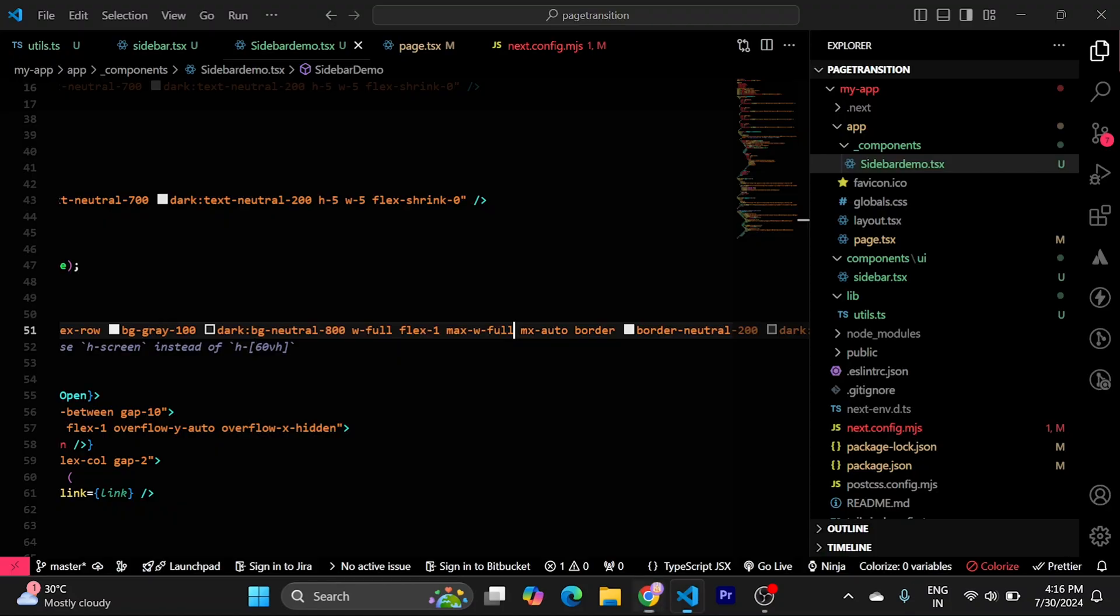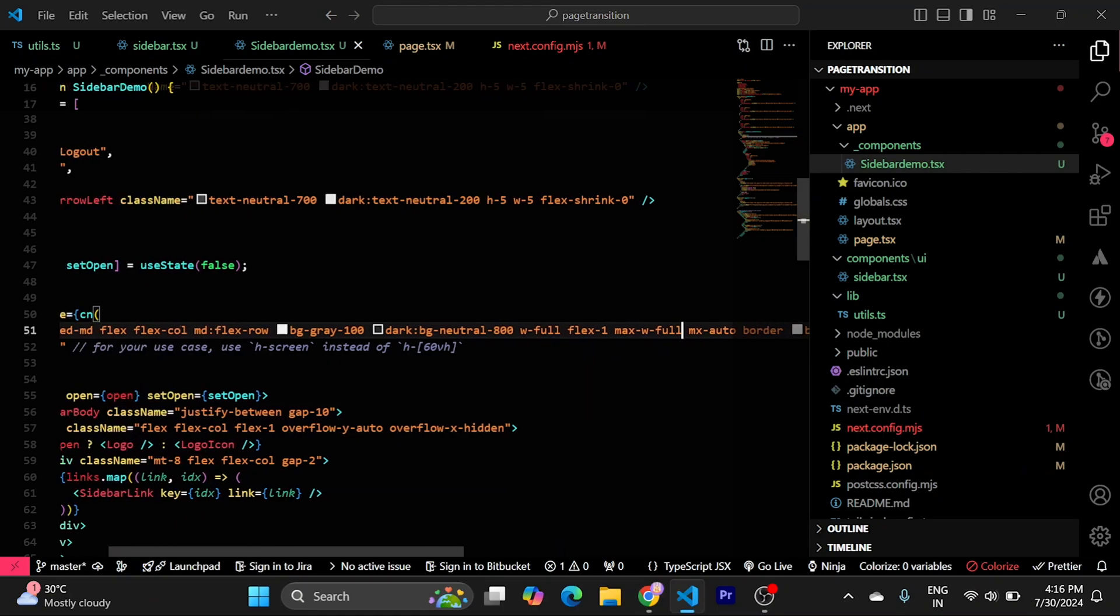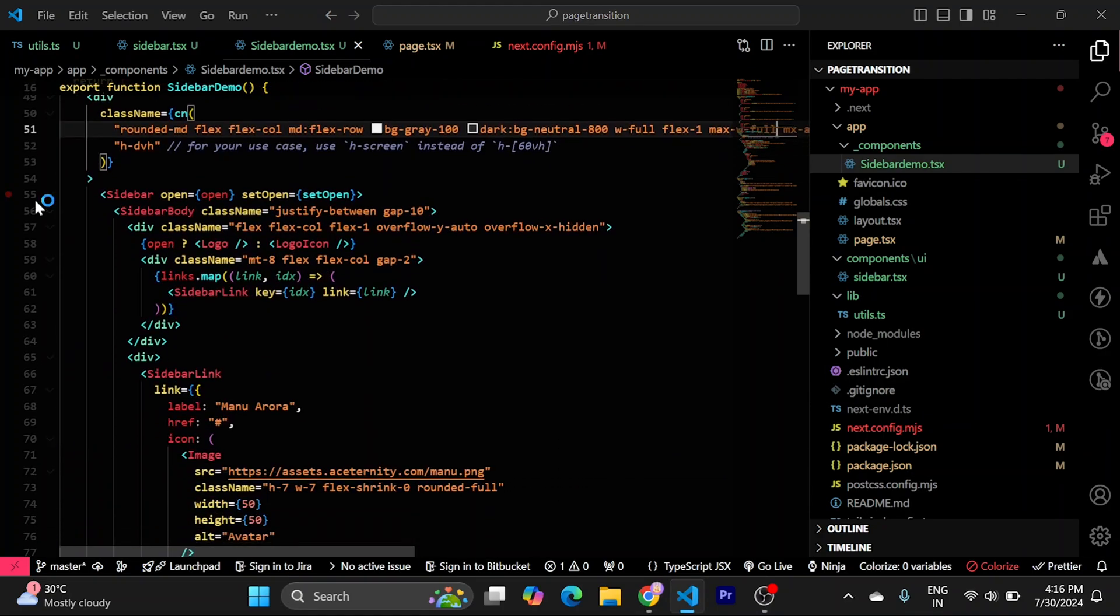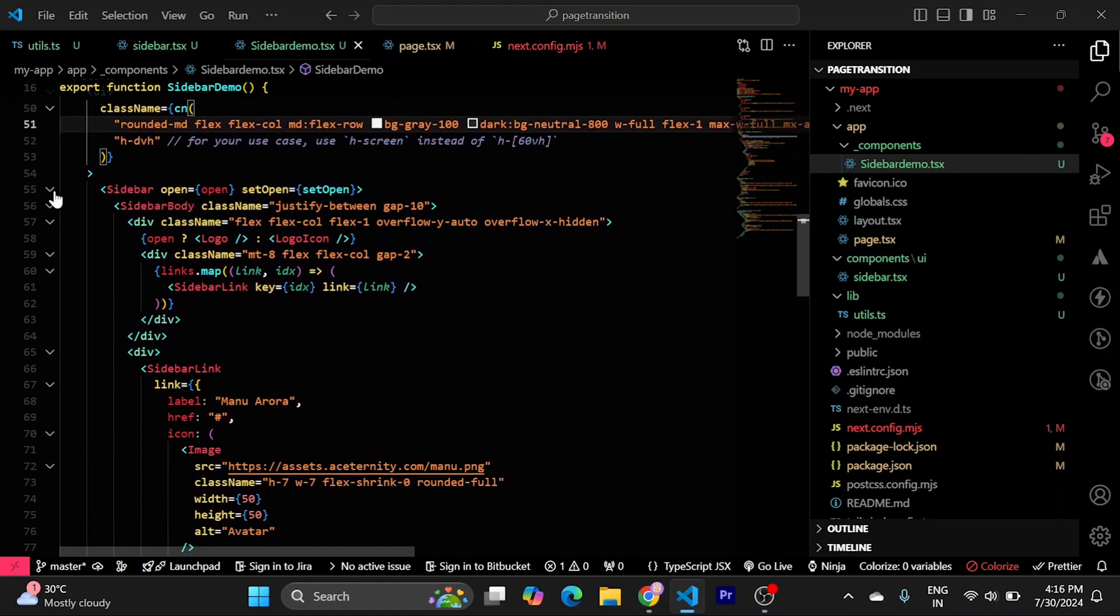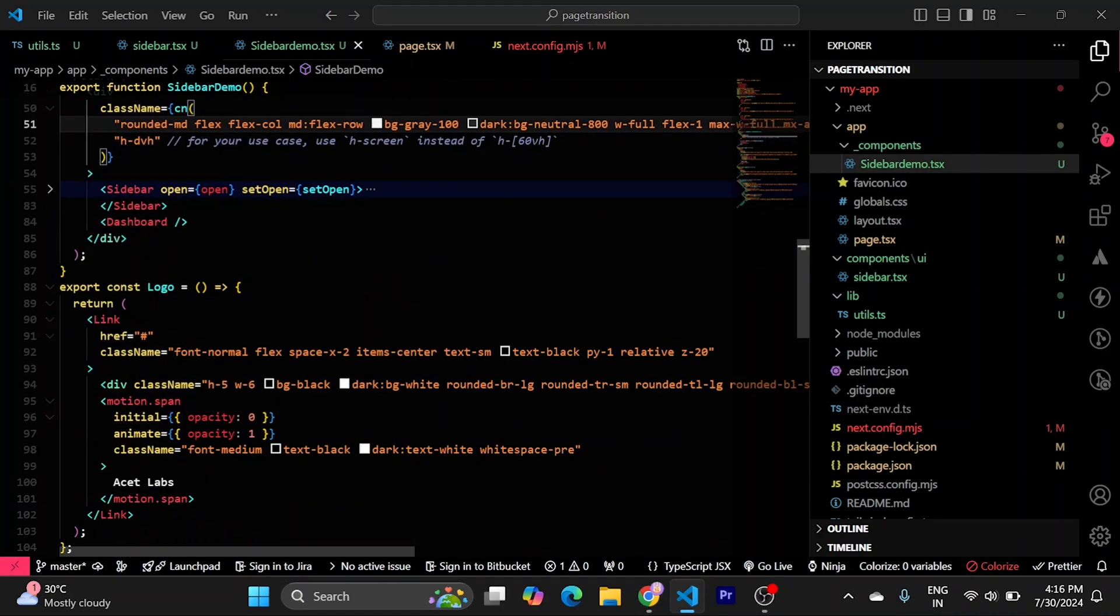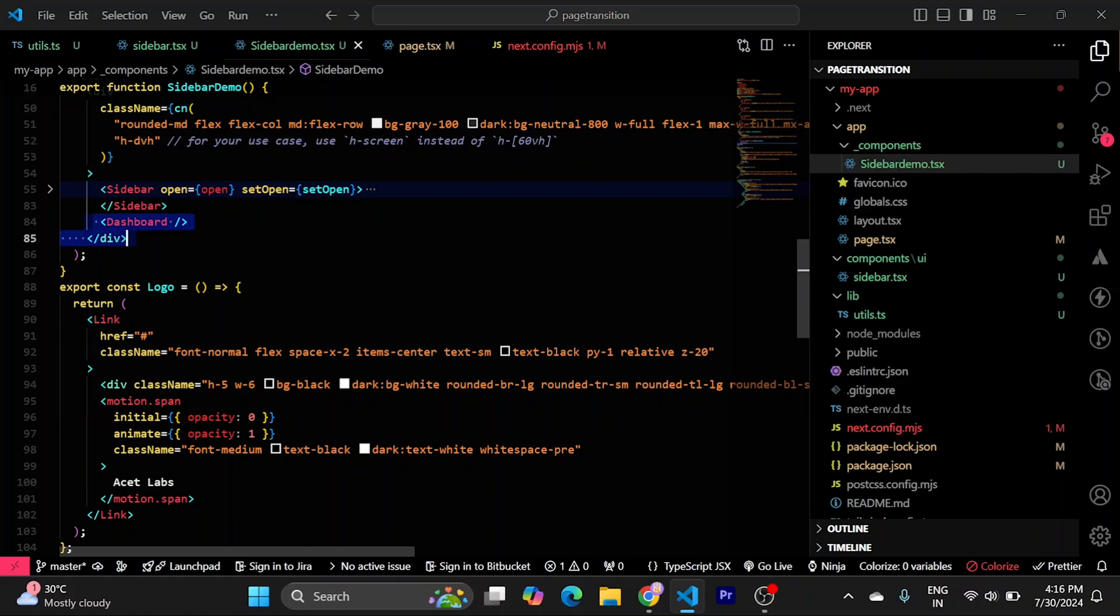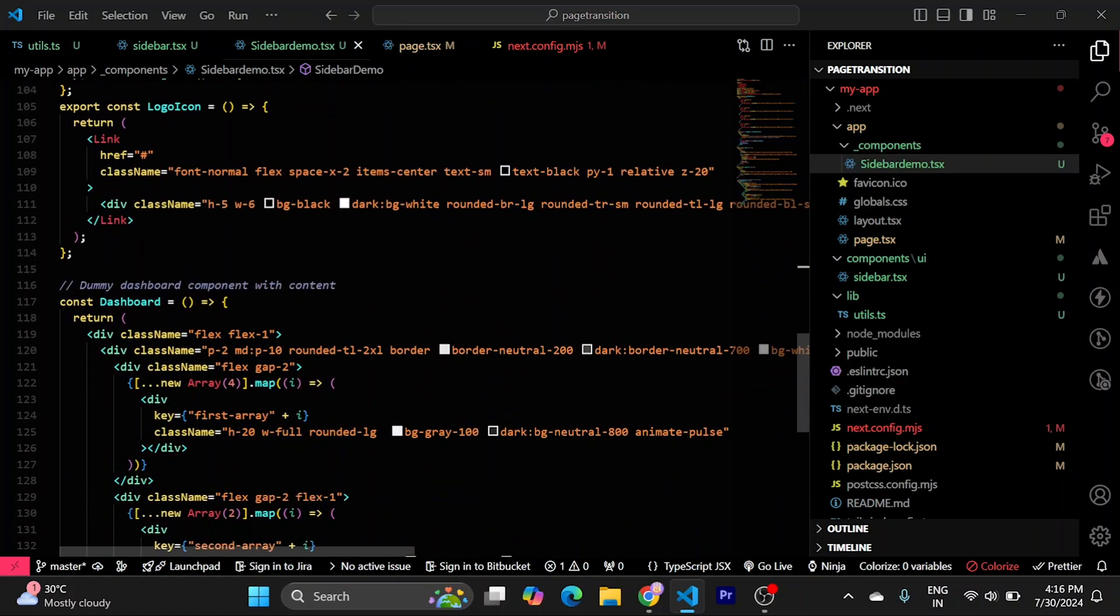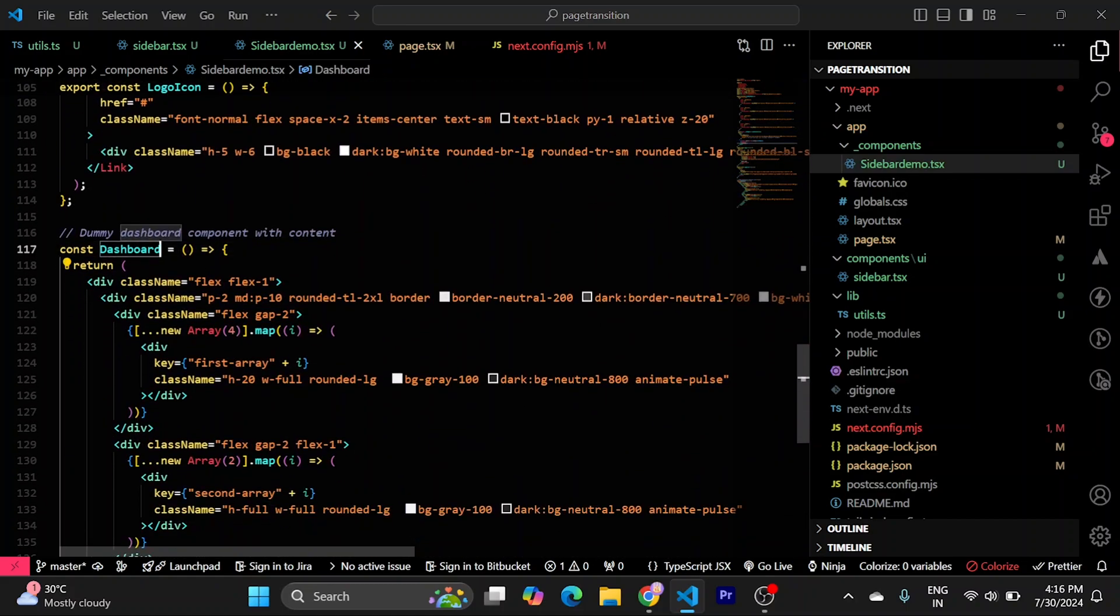And to update this or to use the children of this, what we can do is, as you can see, it should be using dashboard. This dashboard which is defined here. Dummy dashboard.